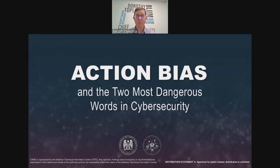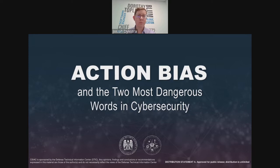Good day, everyone. Thank you for joining us for this webinar presentation. My name is Phillip Payne. I am the Technical Lead for the Cybersecurity and Information Systems Information Analysis Center, also known as CSIAC, one of the three IAC domains in the DOD Information Analysis Centers.